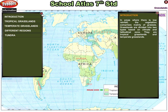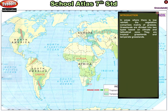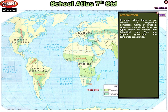Grasslands. In areas where there is low rainfall, the vegetation comprises mainly of grasses. Grasslands are divided into two types based on climate and latitudinal zone: tropical grasslands and temperate grasslands.